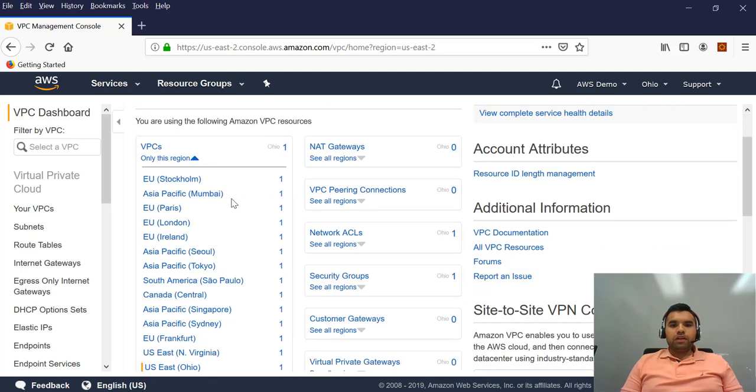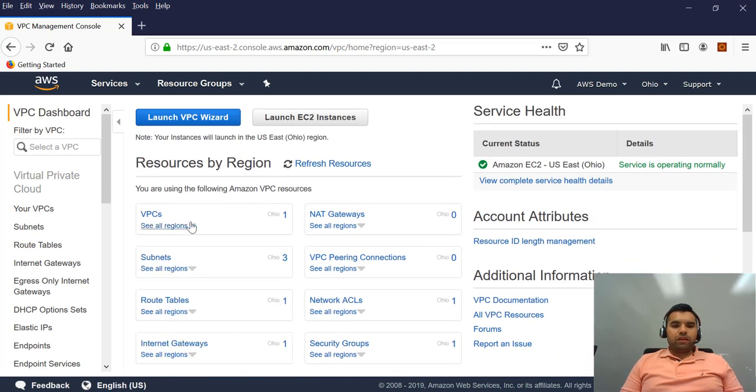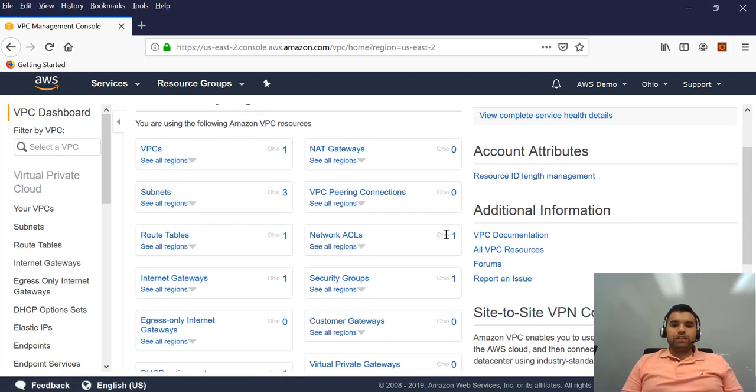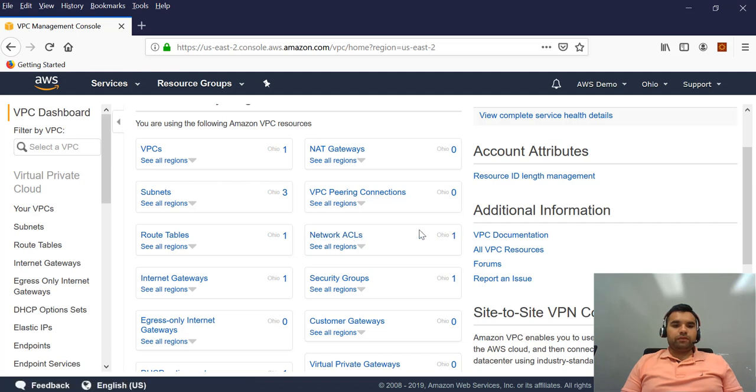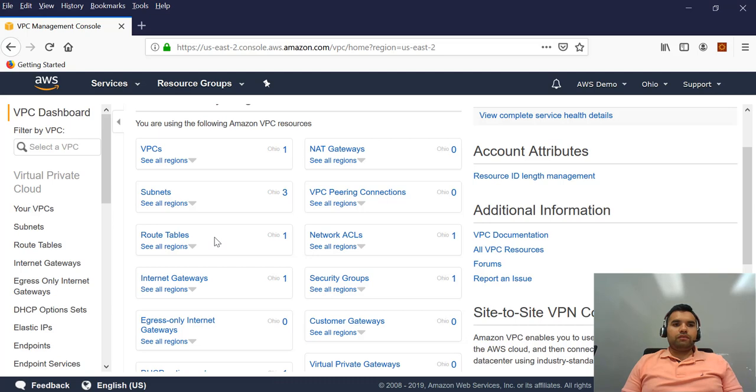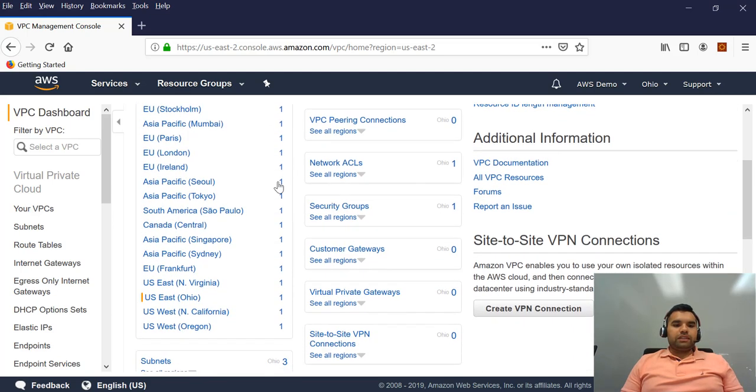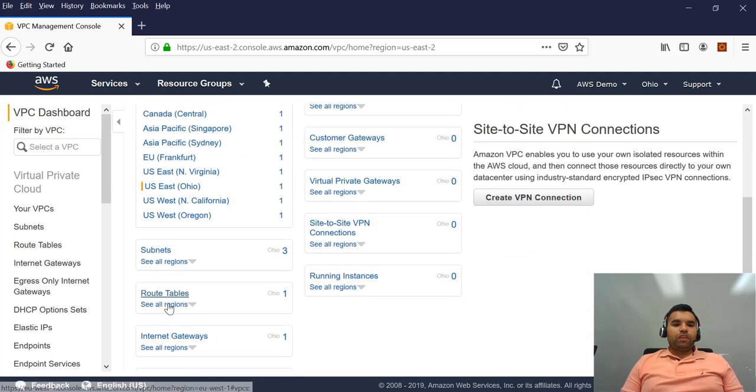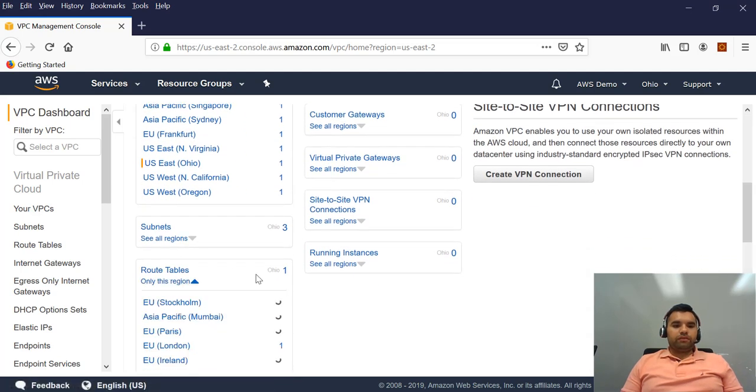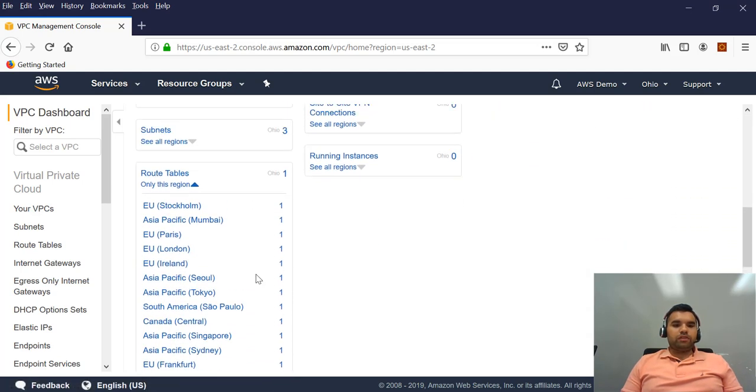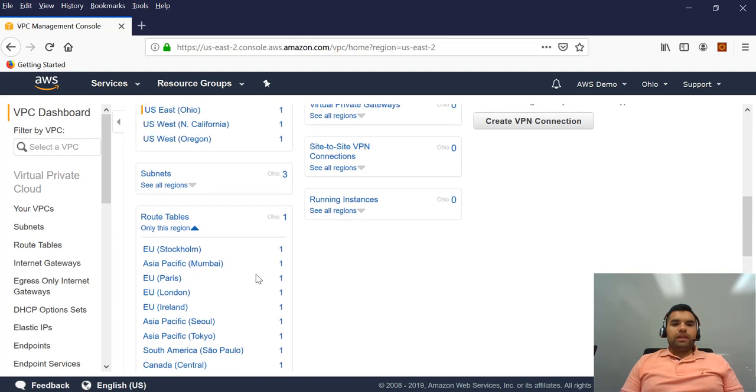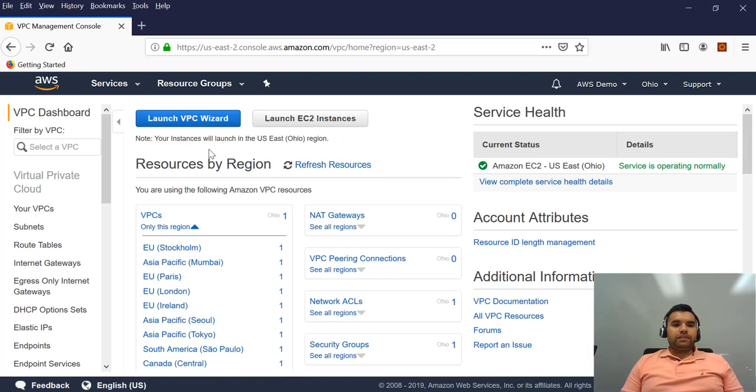Same way, if you see, there is also a network ACL access control list which I talked about is also created by default. There is also a routing table to determine where the traffic is going to go. And you can also see the details for the region it's created. And also same way, you can also see the routing tables and you can also make the edits.